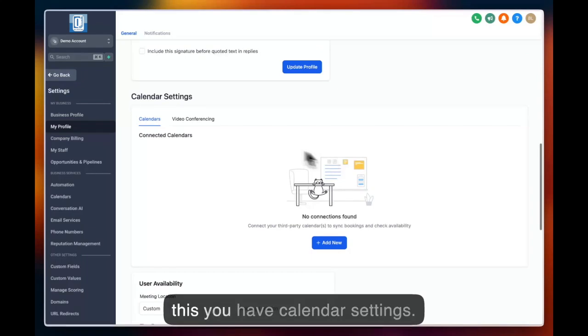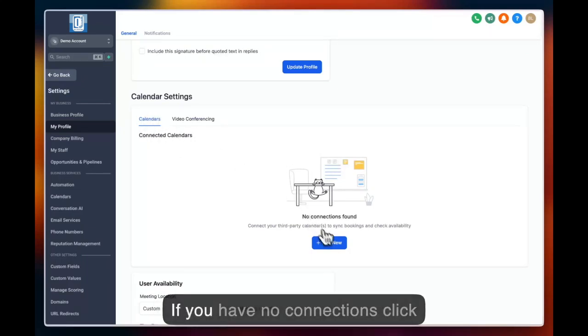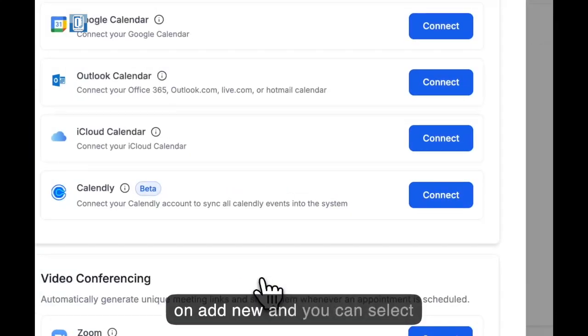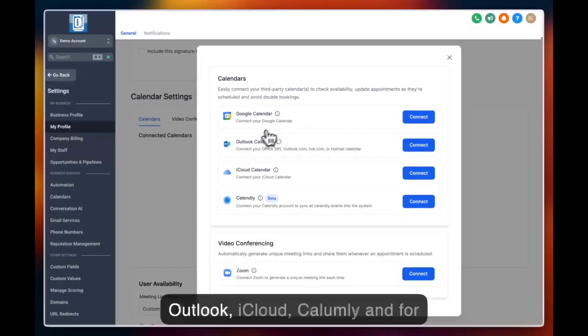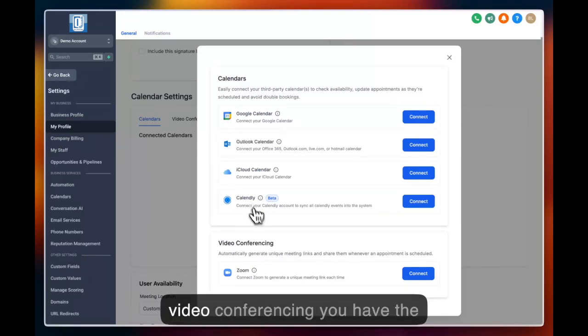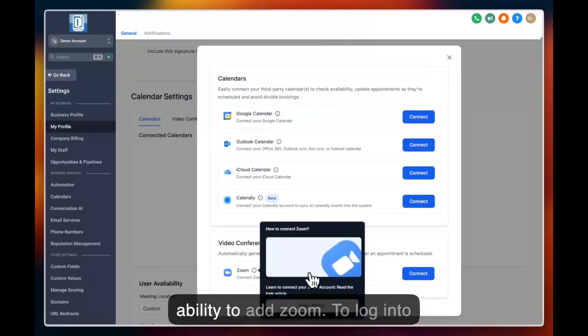Below this you have calendar settings. Here you can connect a calendar. If you have no connections, click on add new and you can select between Google calendar, Outlook, iCloud, Calendly, and for video conferencing you have the ability to add Zoom.